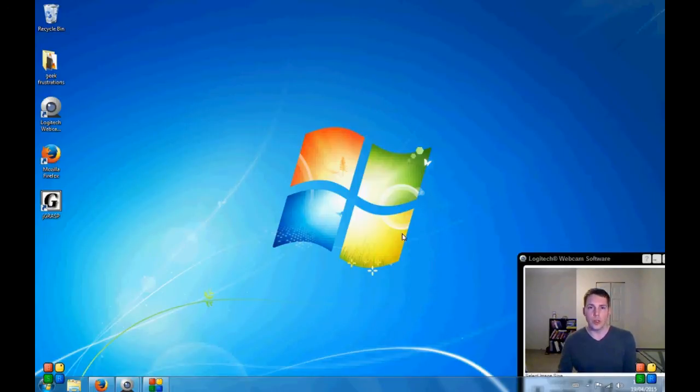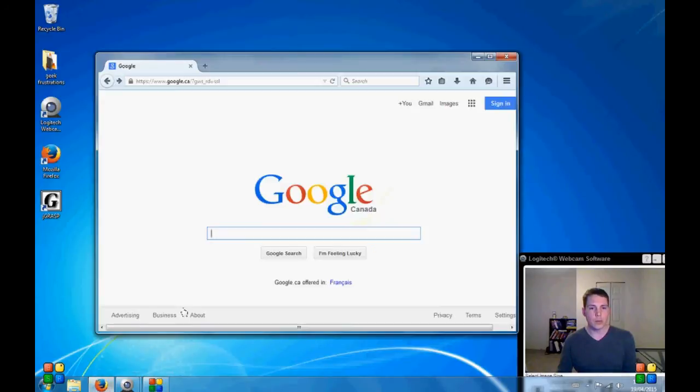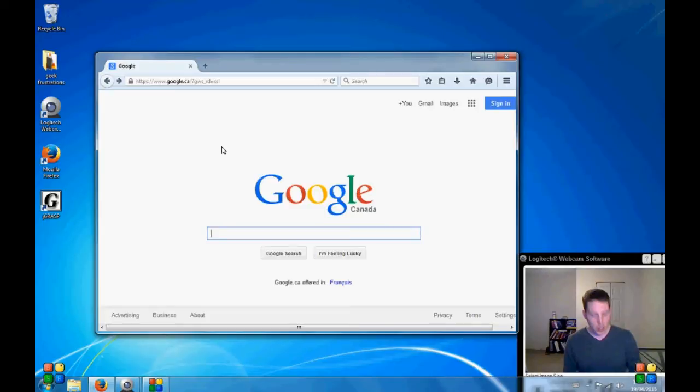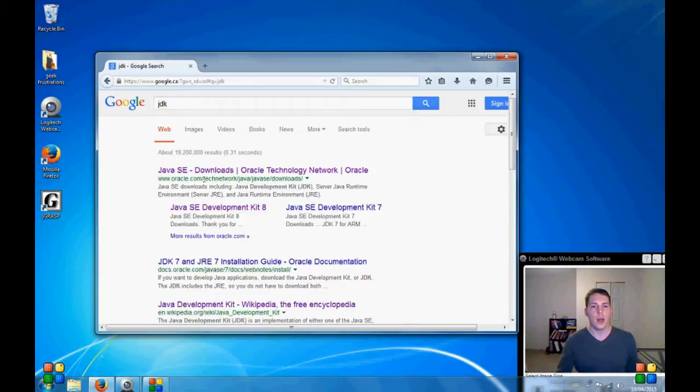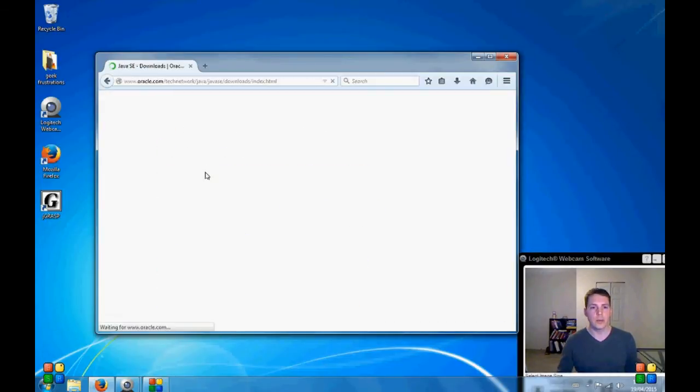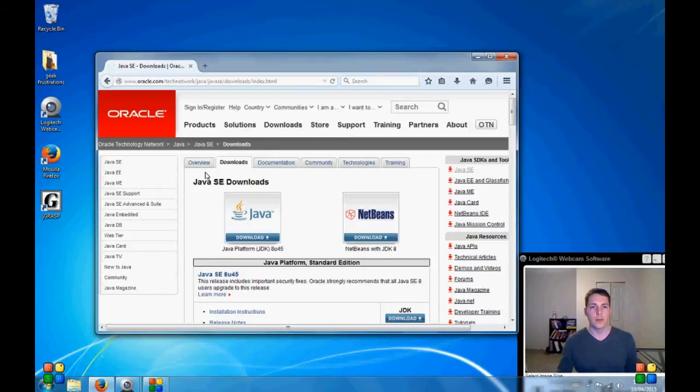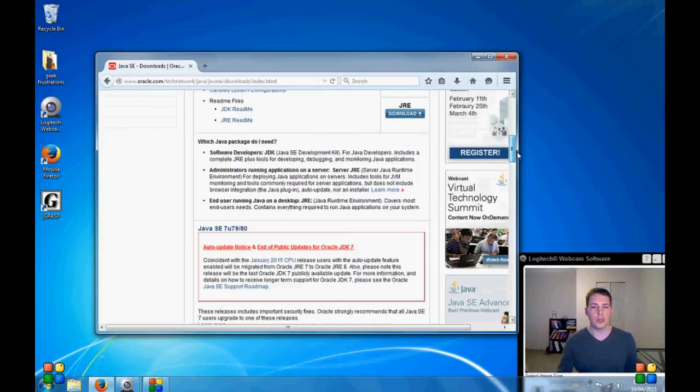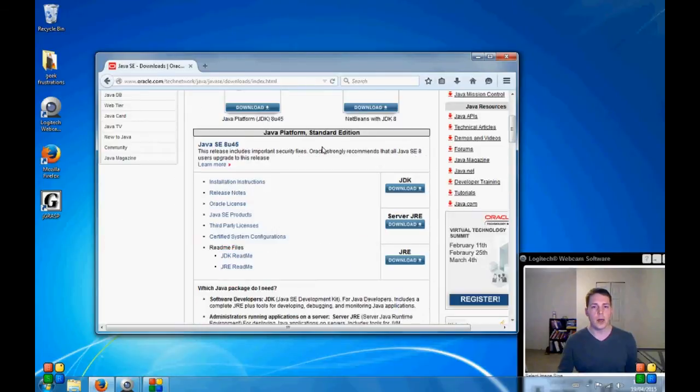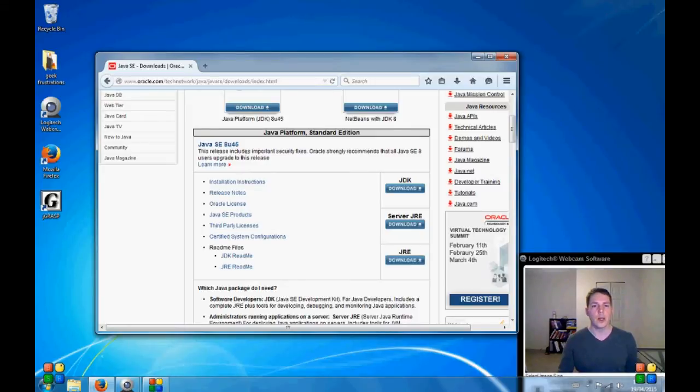So without further ado, let's get started. First I'm going to download my Java Development Kit. I'm going to Google and I'm going to type JDK, and it's going to be my first hit. Now this is coming up with a whole list of different versions. This is April of 2015 and the current, most updated version is Java version 8U45.